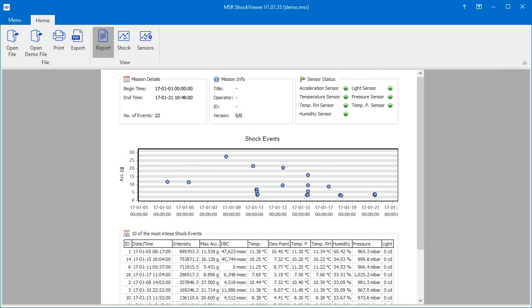At the top of the report, you will find information about the measurement period, mission information, and what sensors of the data logger were active.